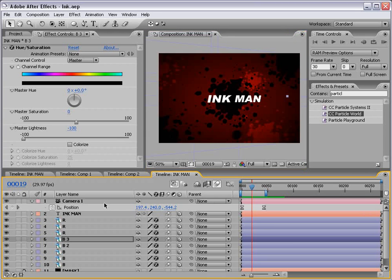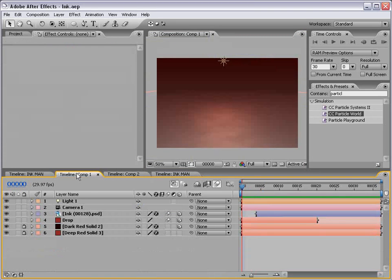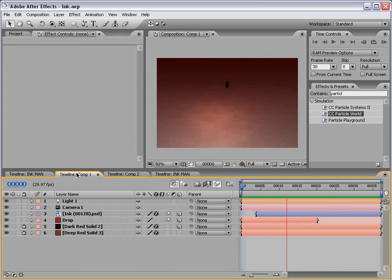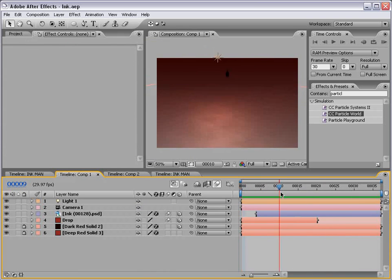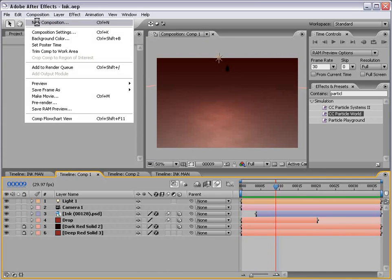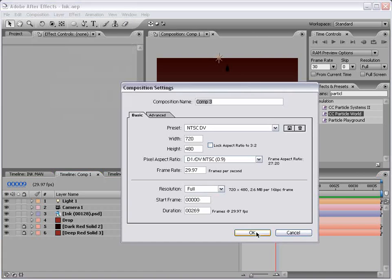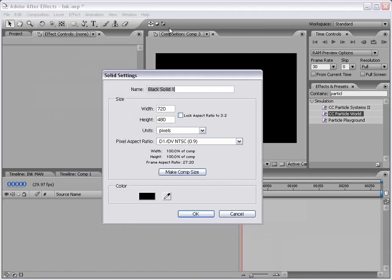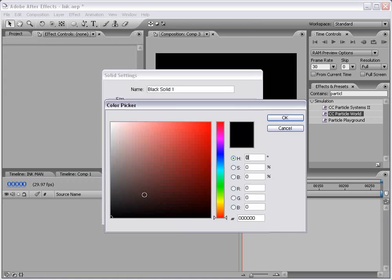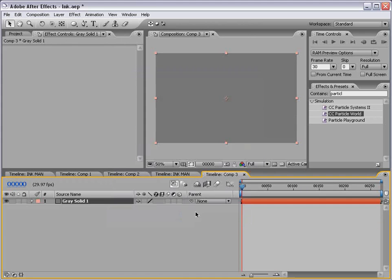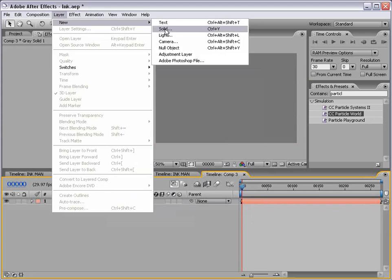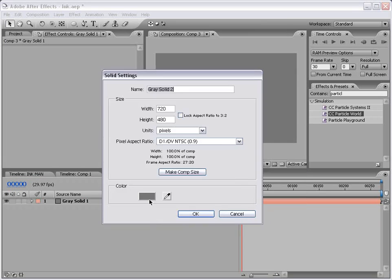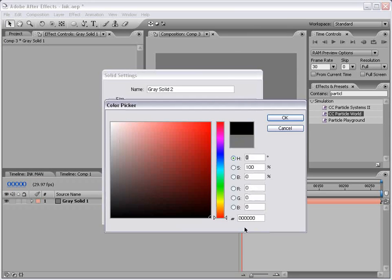Now let's move on to another technique where we're going to actually create sort of an ink spatter. So I'm going to go to comp one and just hit zero. And we're going to create something similar to this. So let's go ahead and create a new composition. And I'm just going to kind of simplify this and just make a new gray solid. And make a new black solid.